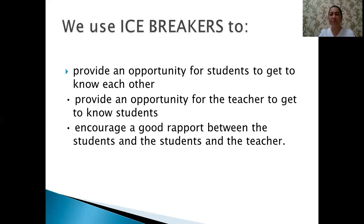We use icebreakers to provide an opportunity for students to get to know each other, provide an opportunity for the teacher to get to know students, and encourage a good rapport between the students and the teacher.